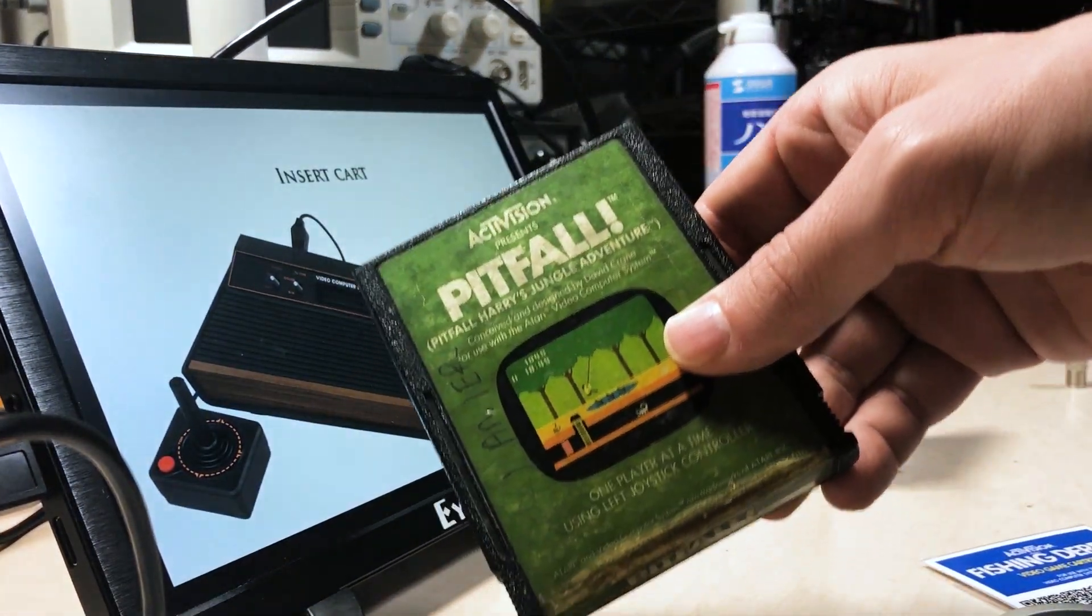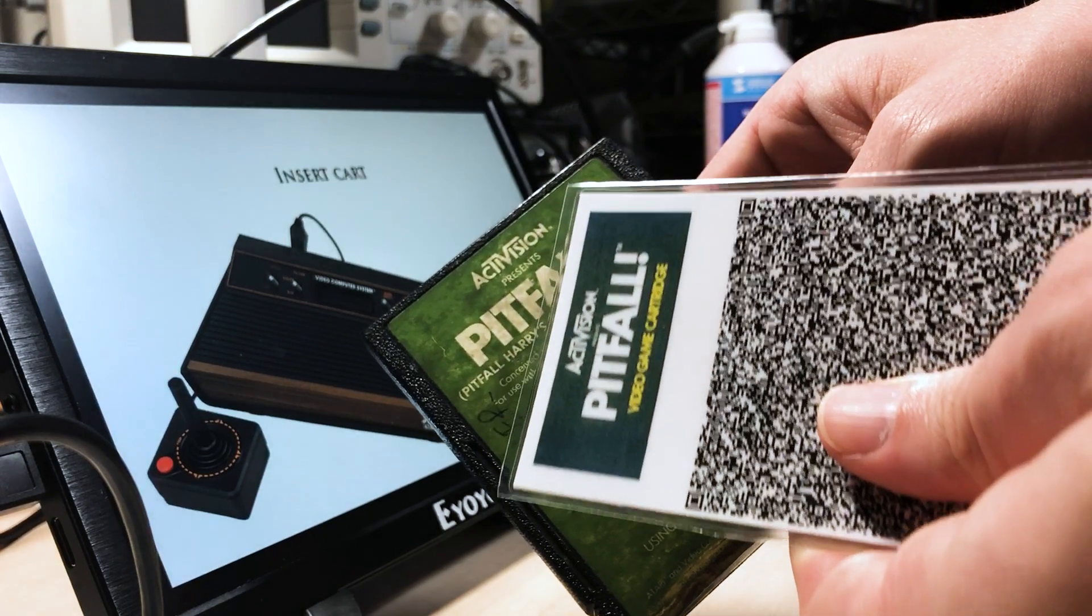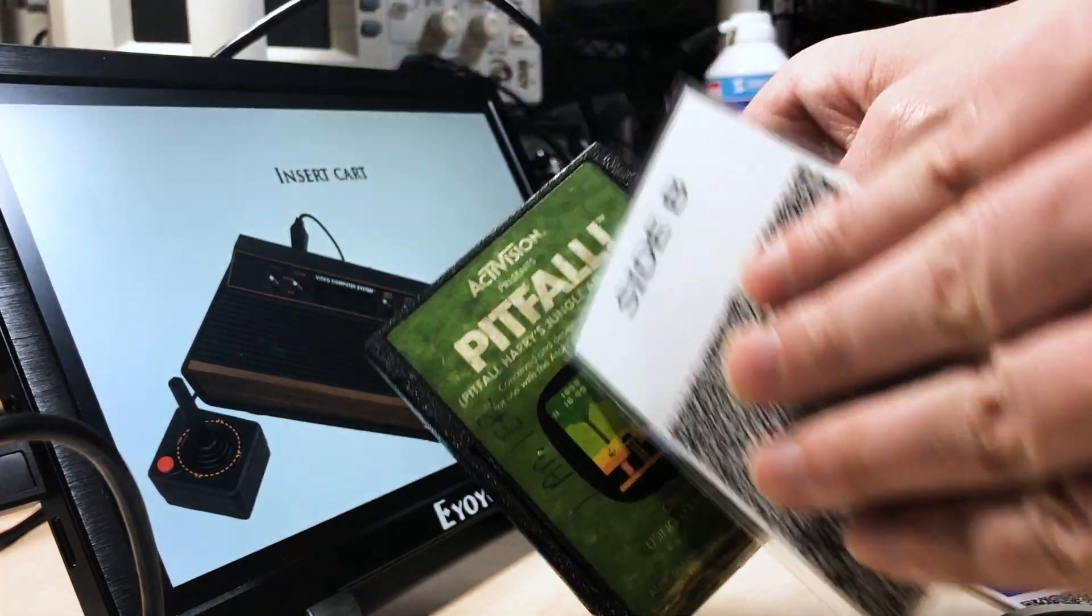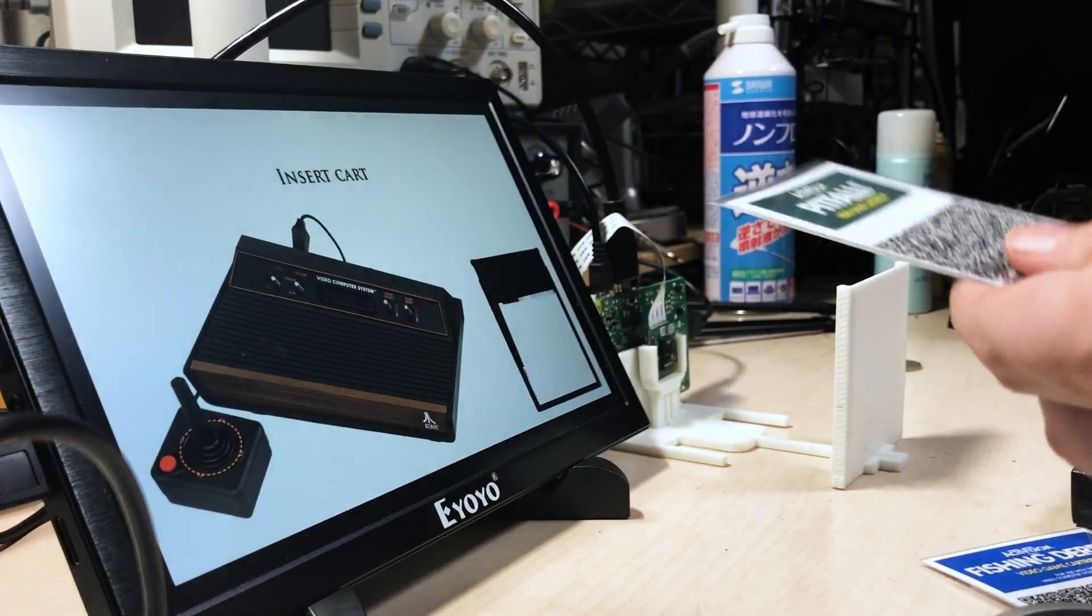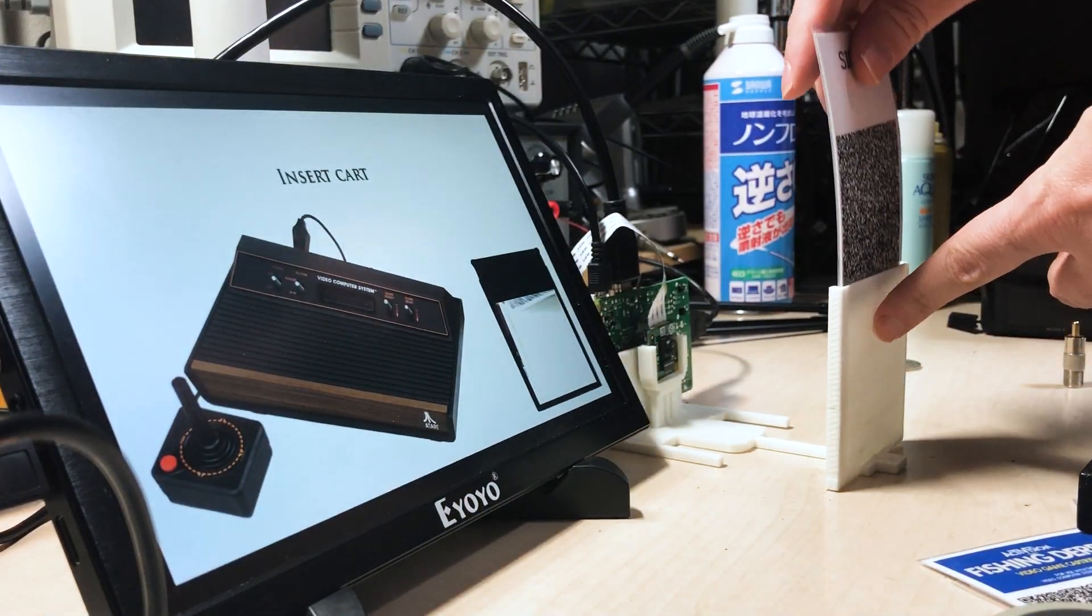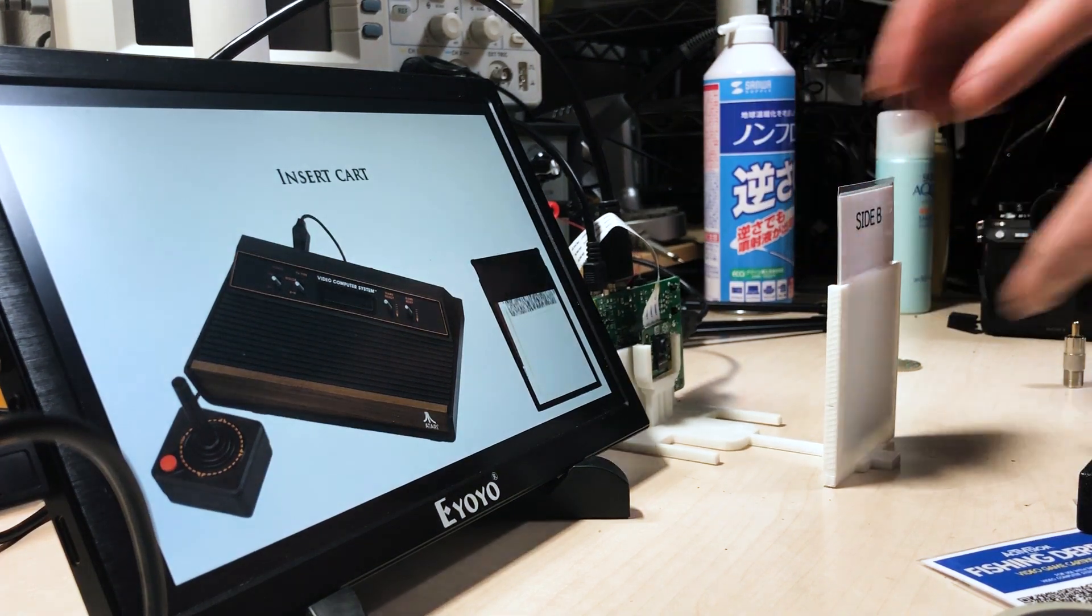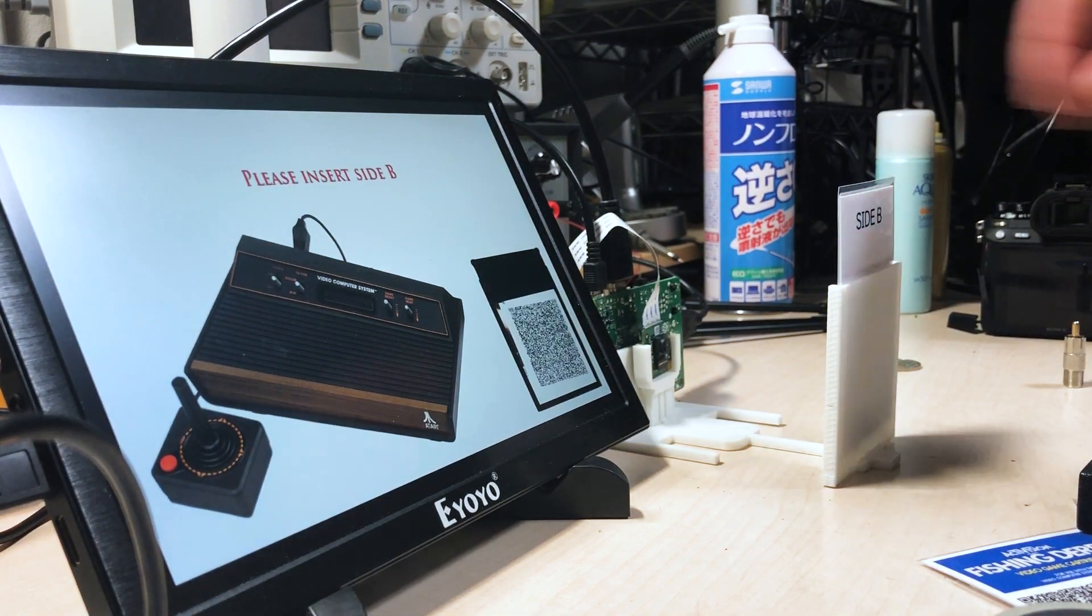Some games are too big for one QR code. Even compressed, it didn't quite fit. So the reader has metadata to tell it, hey, there's a side B.